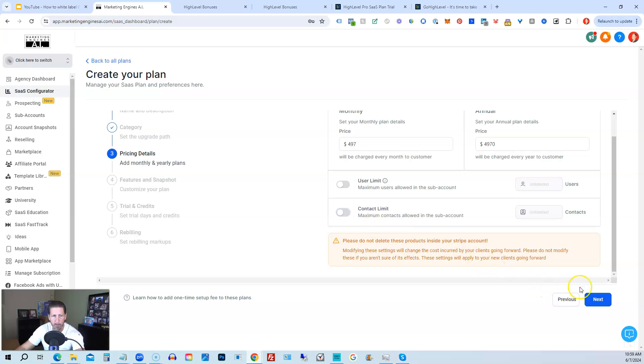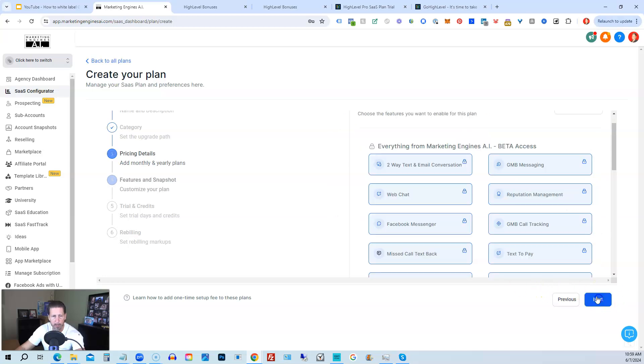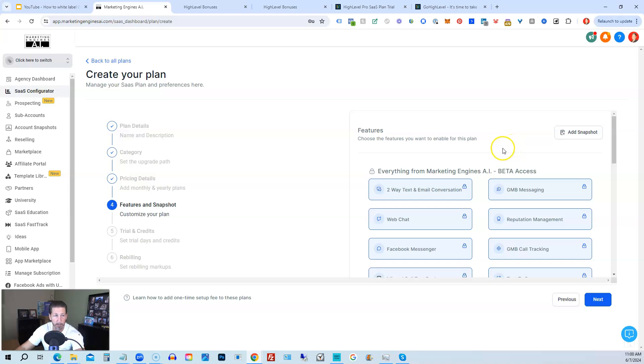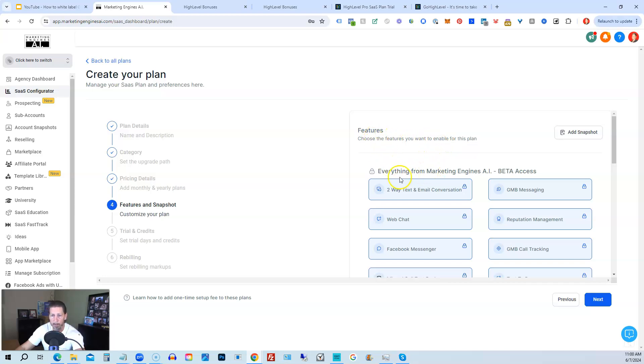All right, and then what you'll do is click next. And you'll have all of these available, right? The features and snapshots to customize the plan. If you want to add a specific snapshot of a particular configuration for your particular SaaS plan, you can click add snapshot and then select whatever snapshot you've created. Otherwise, if you don't want to do that, you can move on from there.